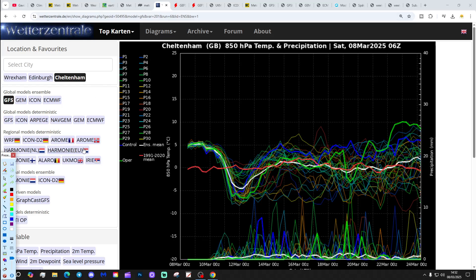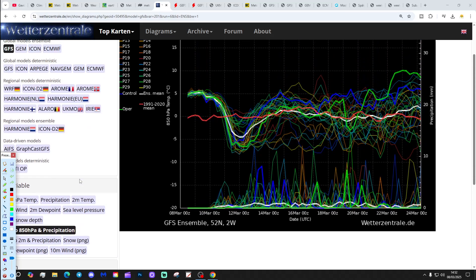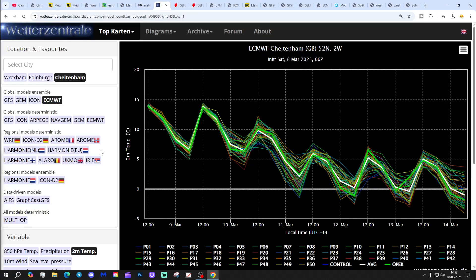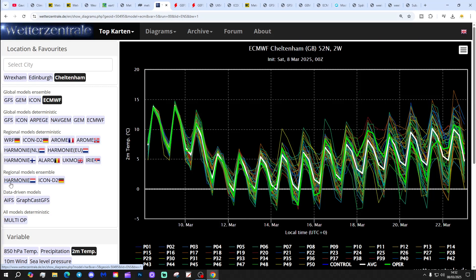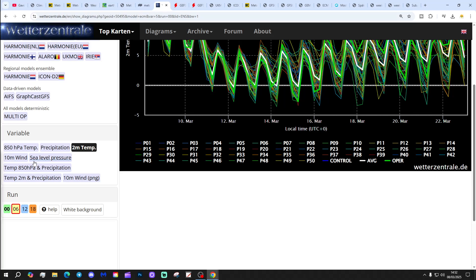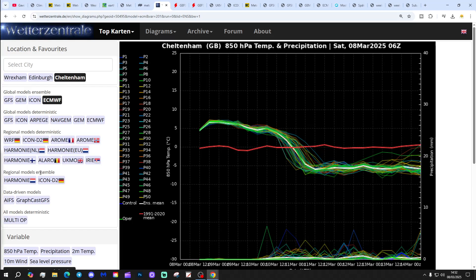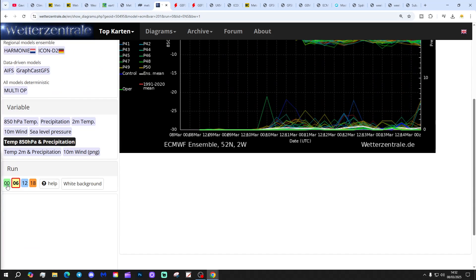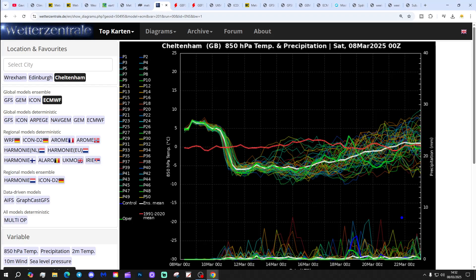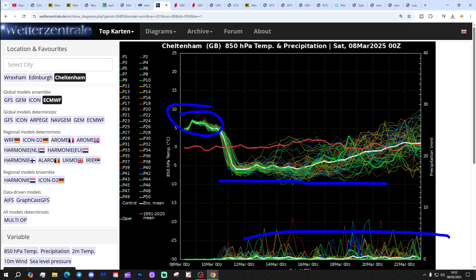Have a quick look at the ECM ensemble. The ECM was much more bullish about the longevity of the cold compared to the GFS. So you know, a lot longer, about a week of colder than average conditions there with the ECM ensembles after a mild start. Again, that's for Cheltenham. Less in the way of precipitation spikes.